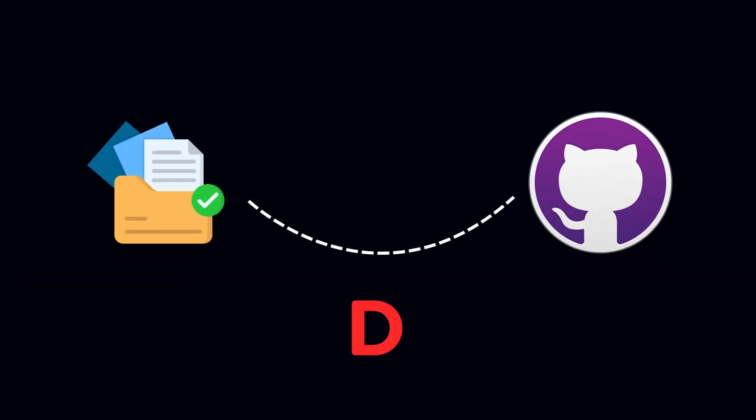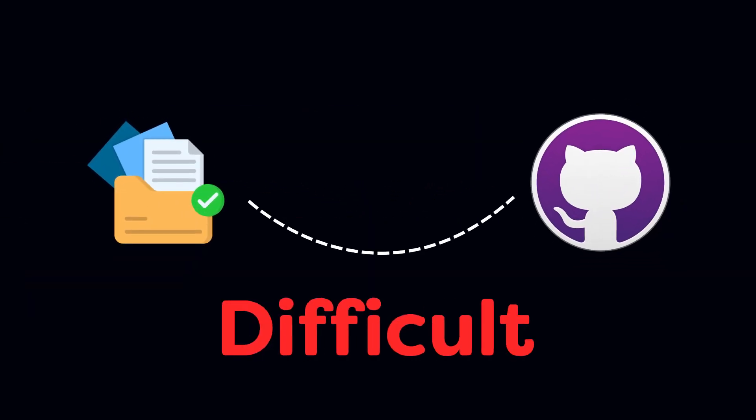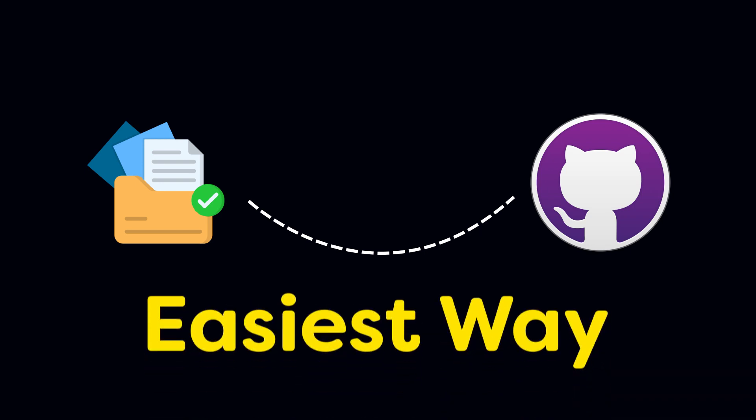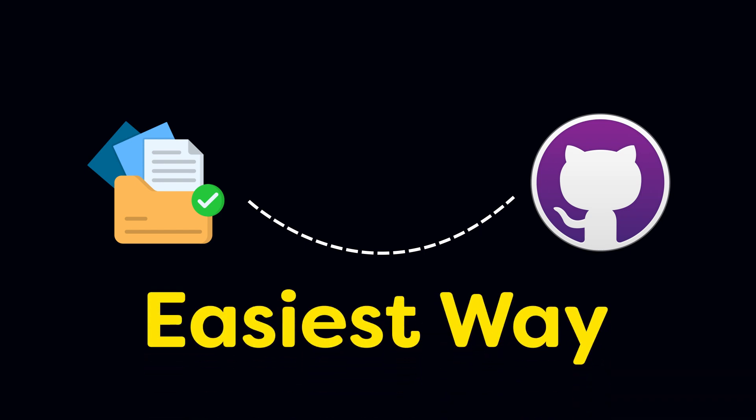Many developers think uploading projects on GitHub is difficult. But in this tutorial, I will show you the easiest way to deploy your project on GitHub.